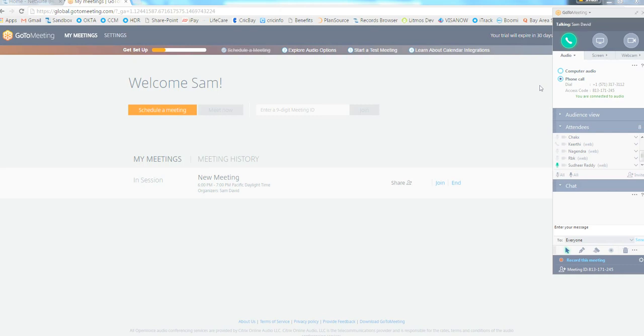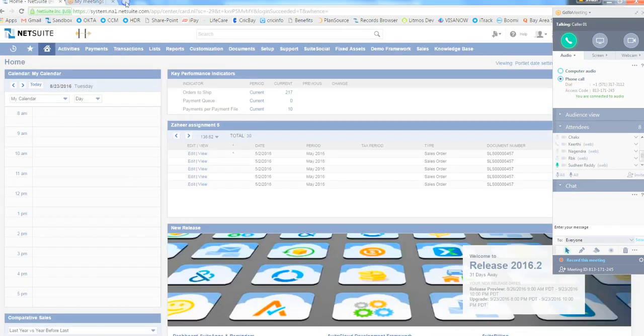Hi Kirthi, this is Sam here. I am your trainer. I see there are almost eight members here.